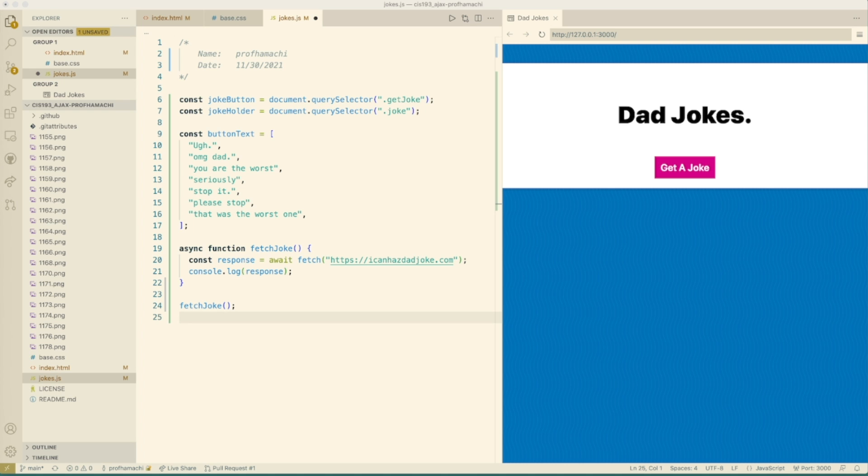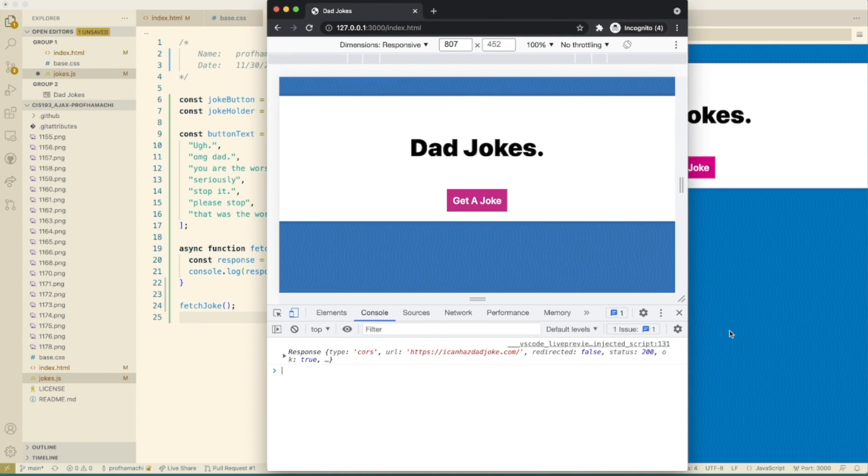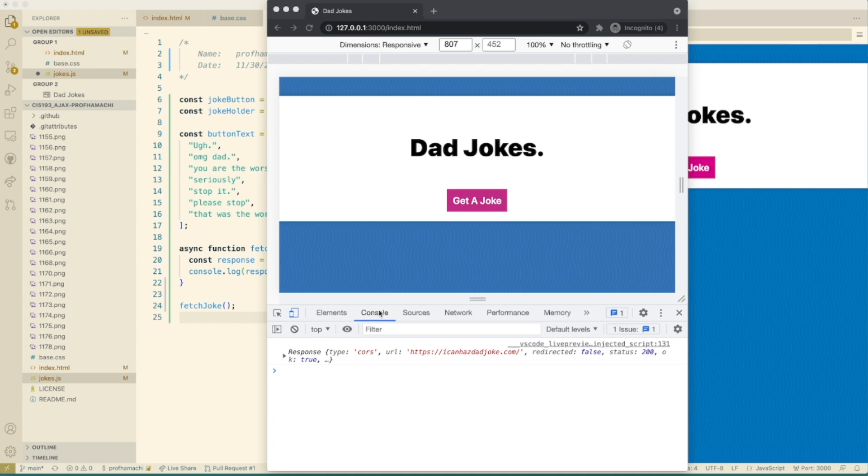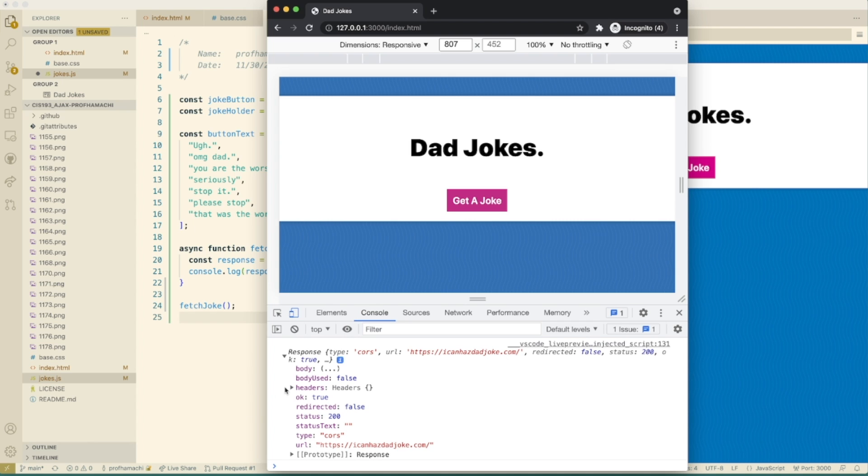Okay, let's take a look at Chrome dev tools here. Okay, and this is what it looks like here. So if you refresh the page here, if you look at the console here, we will see that we did get a response back here from the iconhasdadjoke.com. We do have our headers here. Our status is 200. Status 200 is okay.